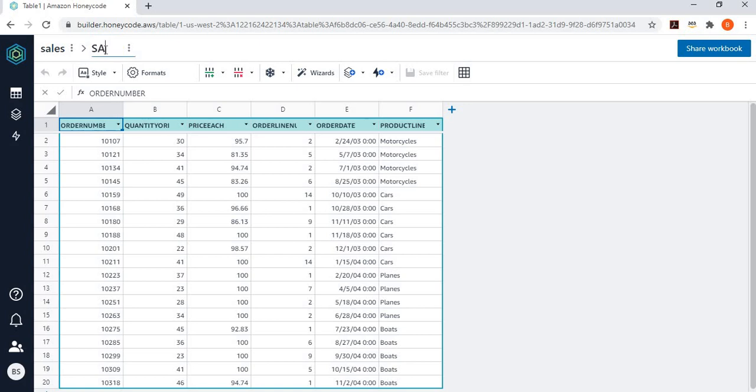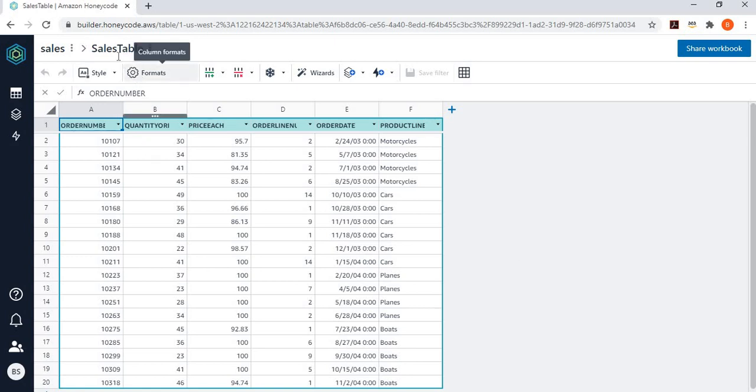So, I will call it sales table. And once I've changed the name of the table over here, the next thing is I want to work a few things with my formats.